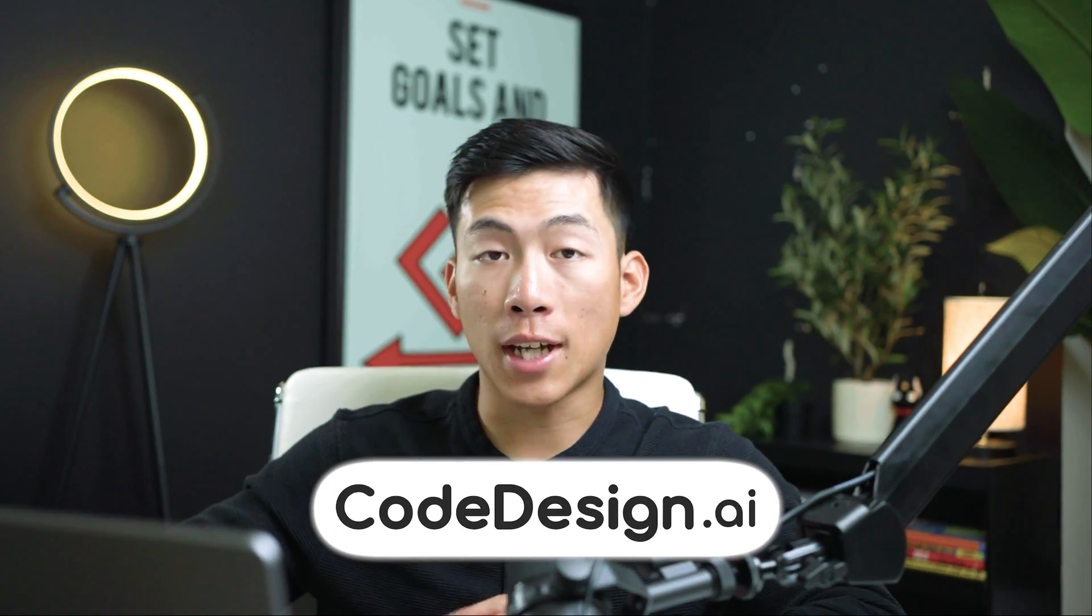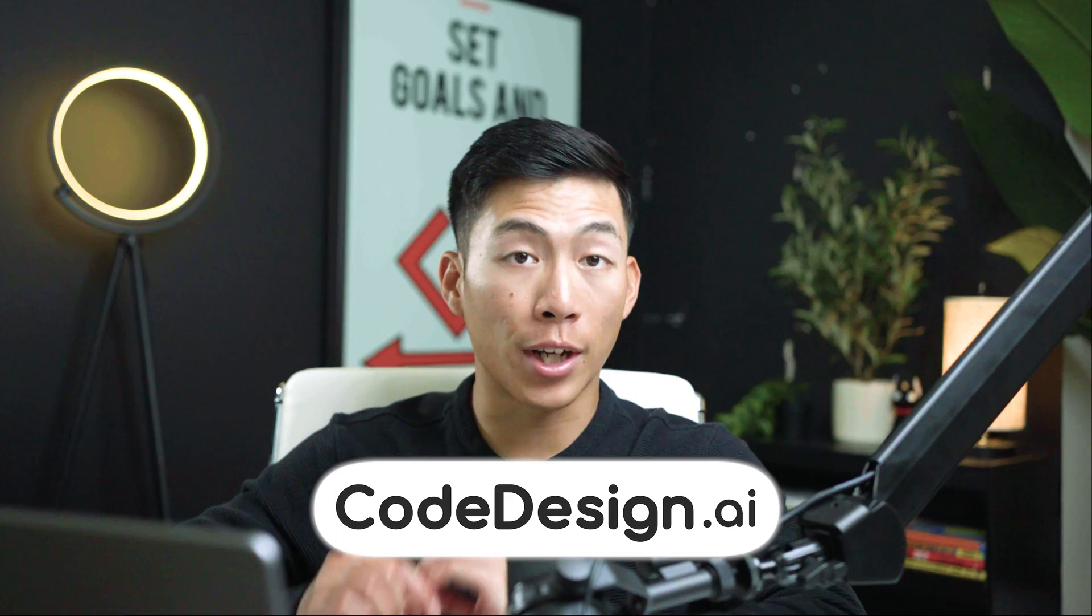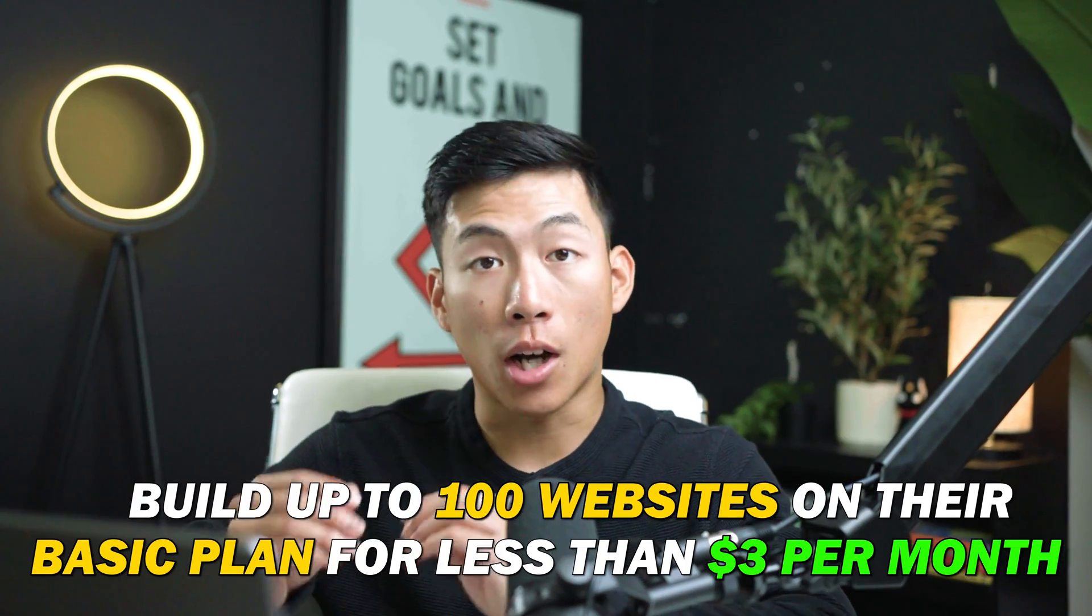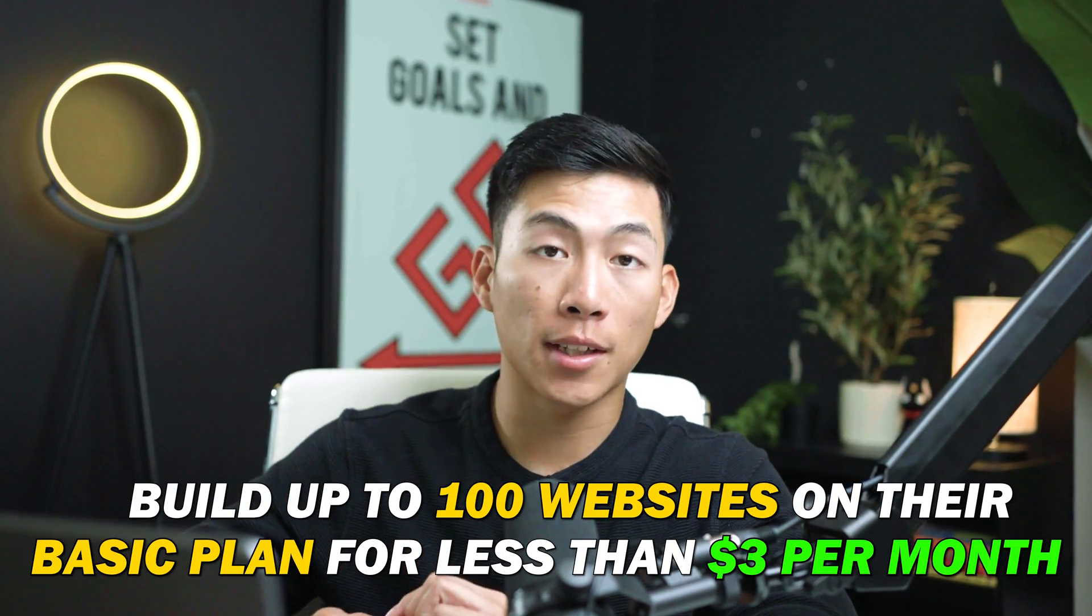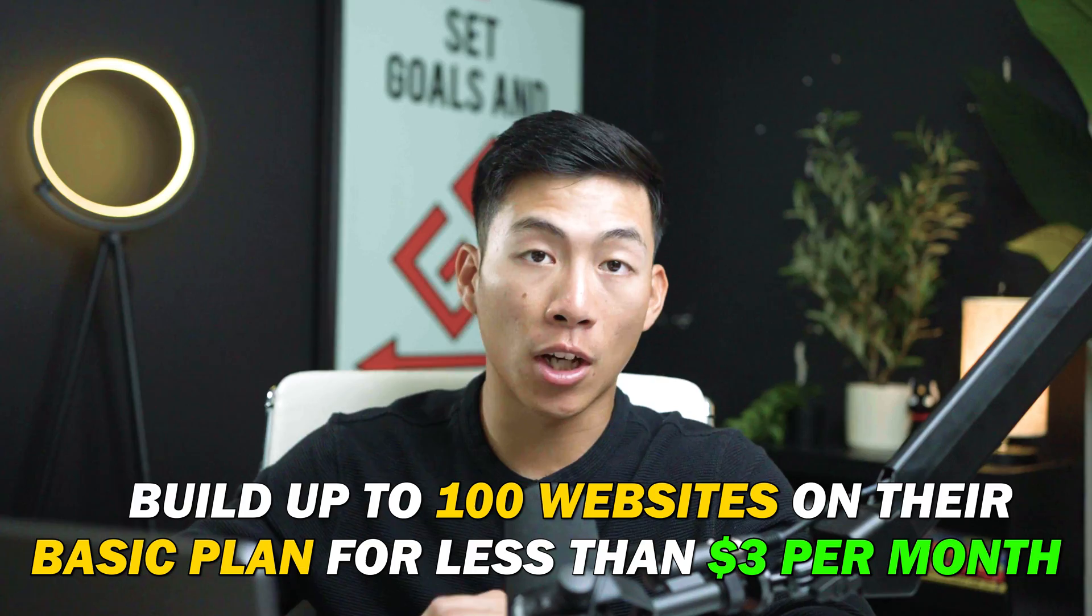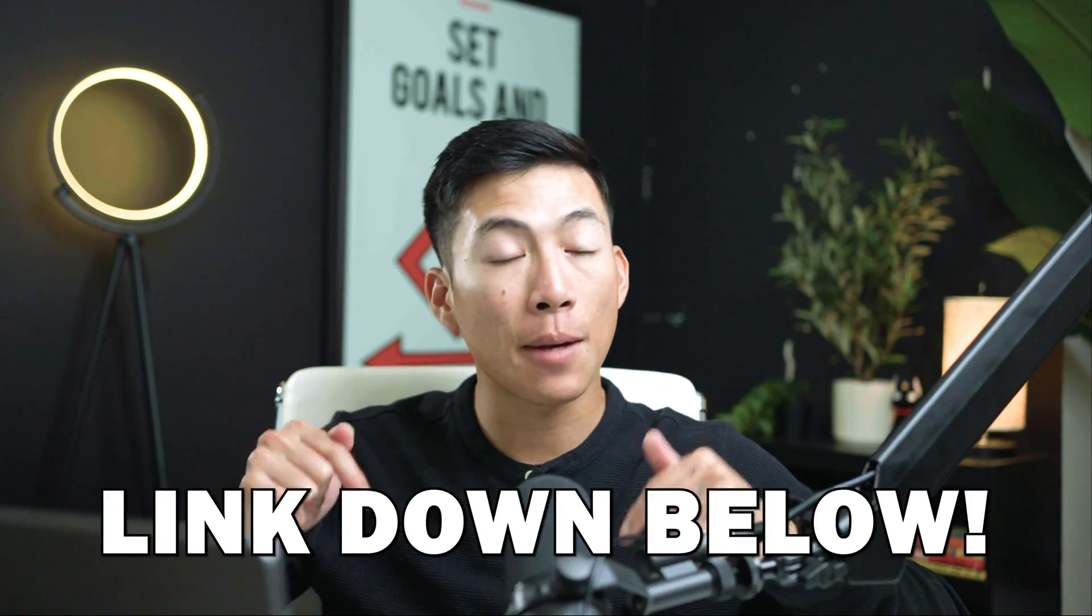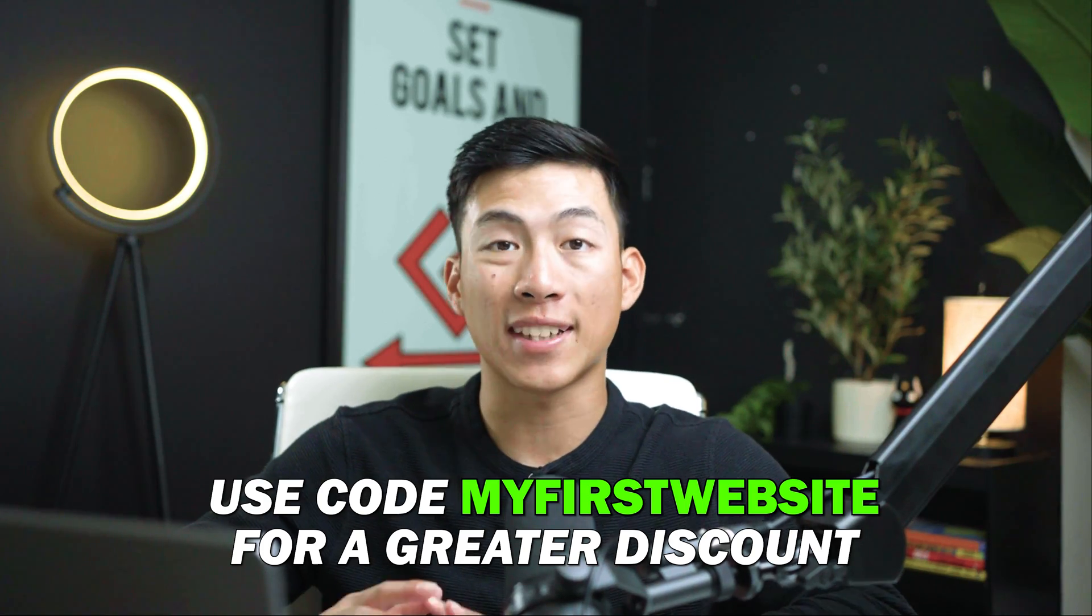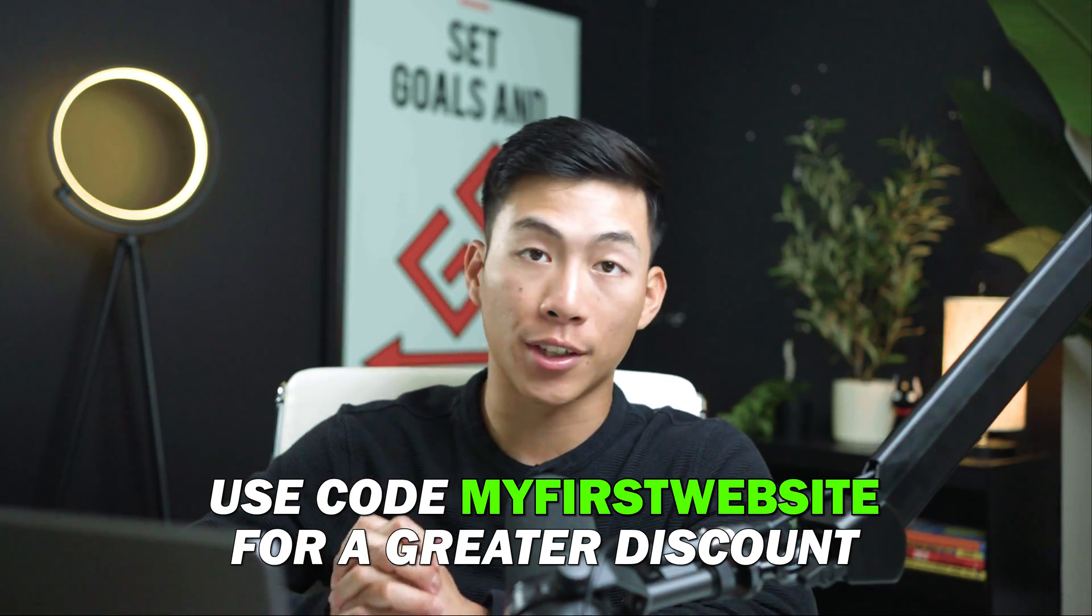So yeah, overall codedesign.ai is great for beginners. But if you're looking for the most affordable option, then we actually recommend a platform like Hostinger. With them, you can create up to 100 different websites on their basic plan at under $3 per month. This is super affordable for most beginners. And we'll also leave a link down below with our special code where you guys can get an even greater discount.